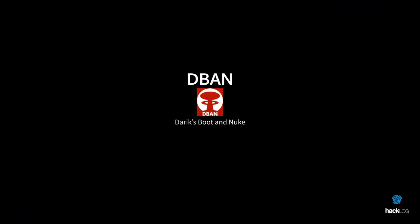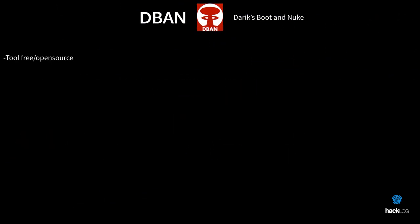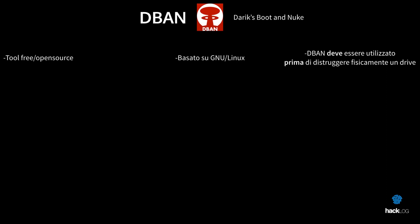DBAN, acronym of Darik's Boot and Nuke, is a free and open source tool that allows to make file shredding on the whole hard drive. Its function does not depend on any operating system, as the same DBAN is a distribution based on GNU-Linux. To use it, it is therefore necessary an external support, CD, USB, etc., and a brief re-configuration of the BIOS. Exactly like when we launch a live USB from Linux. DBAN would be used before destroying physically a drive, so that we can increase the possibility of unreadability of the disk.